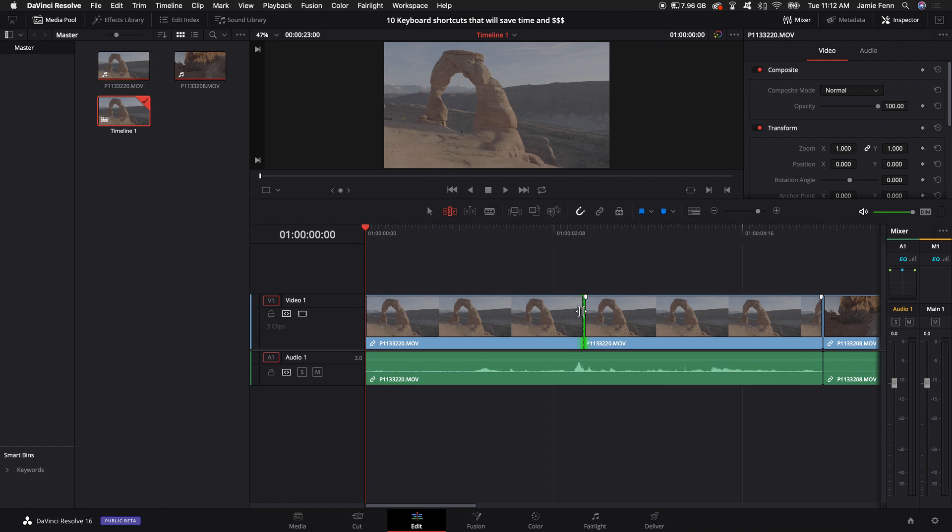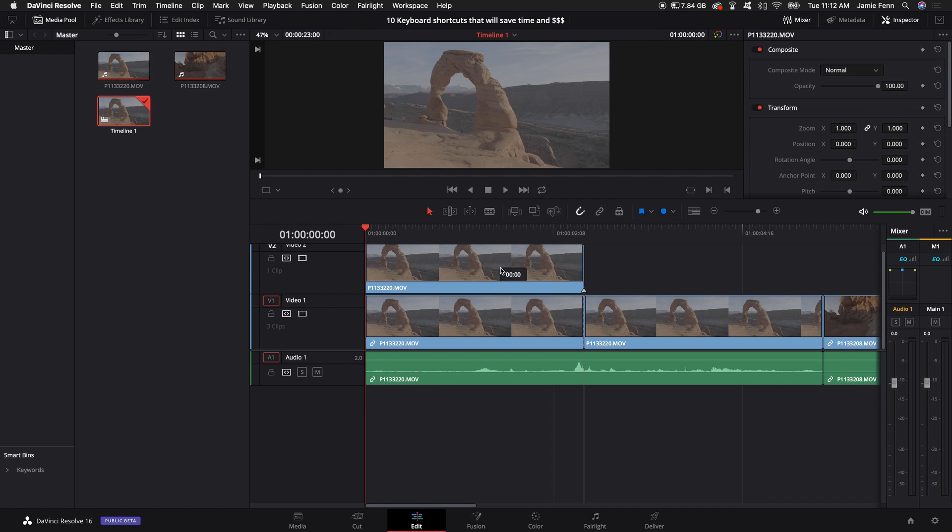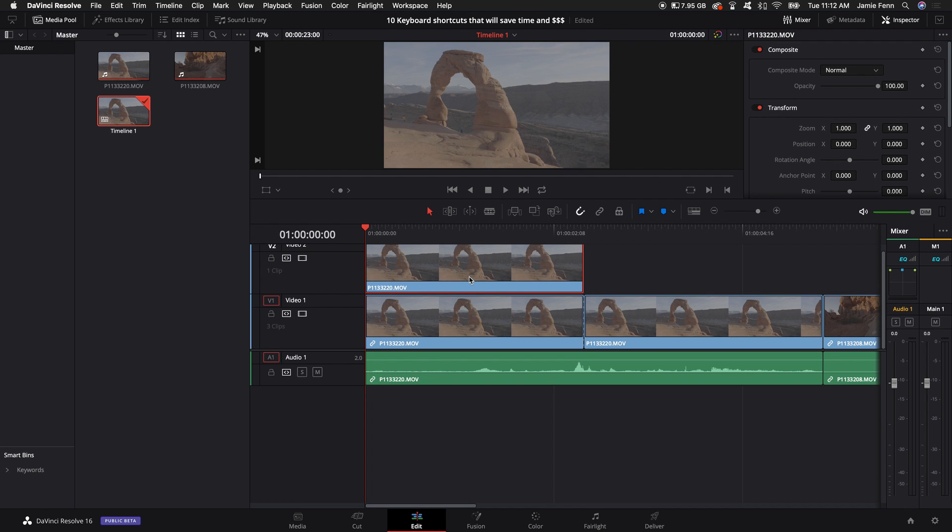The next thing I'm going to show you is how to duplicate a clip real quick. You can hold down alt and option again and click and drag that clip up and above. Really helpful when you need to do masking or creating a fusion composition or a compound clip or if you just need some b-roll.